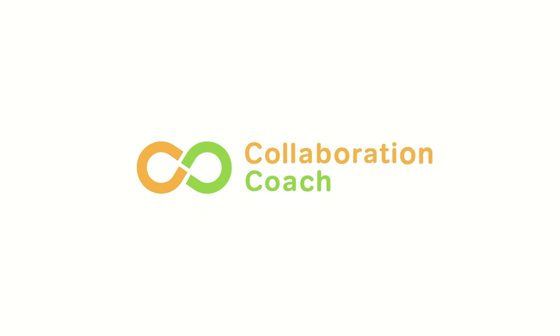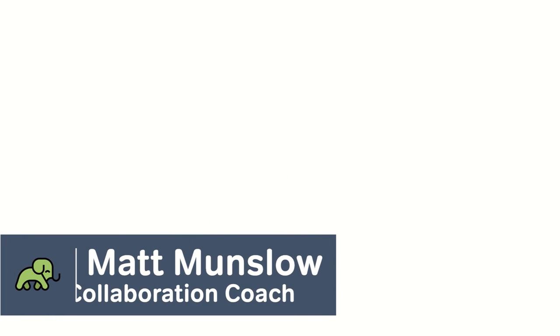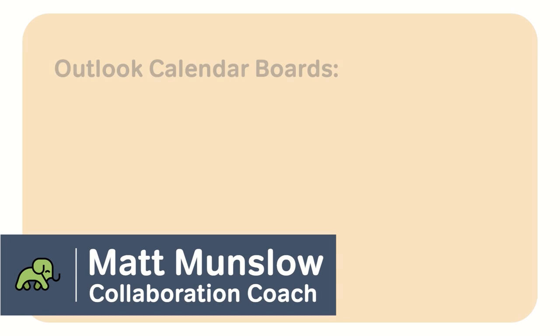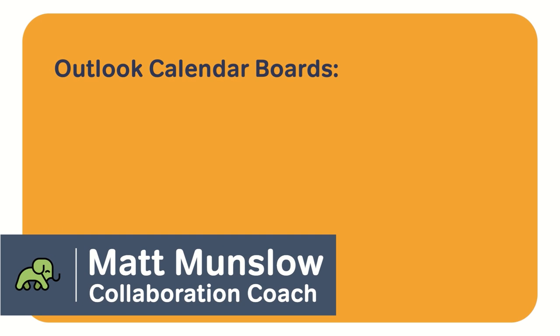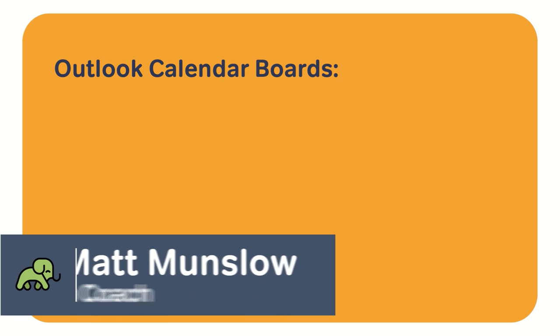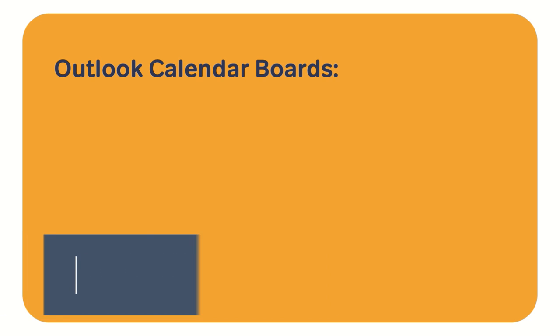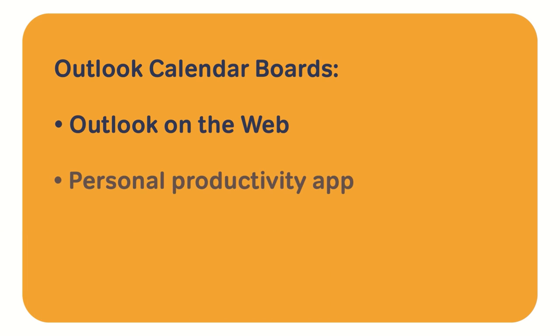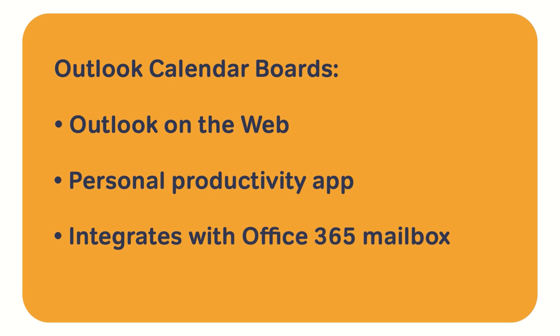Hi everyone, my name is Matt and I'm the host of the Collaboration Coach YouTube channel. Thank you so much for having me back on Keep Productive. This time we're going to look at Outlook Boards. Boards are a feature of Outlook on the web and they are a personal productivity app that integrates with your Office 365 mailbox and with many of the other Microsoft apps like OneDrive and To Do. In this video, I'm going to give you an overview of what boards are, why they're useful, and hopefully get you using them too.